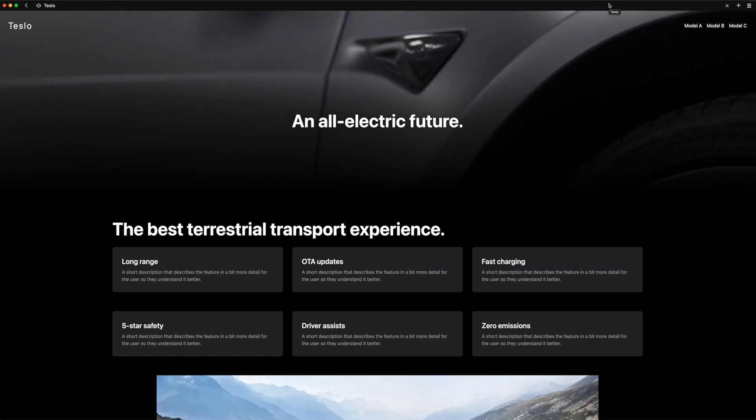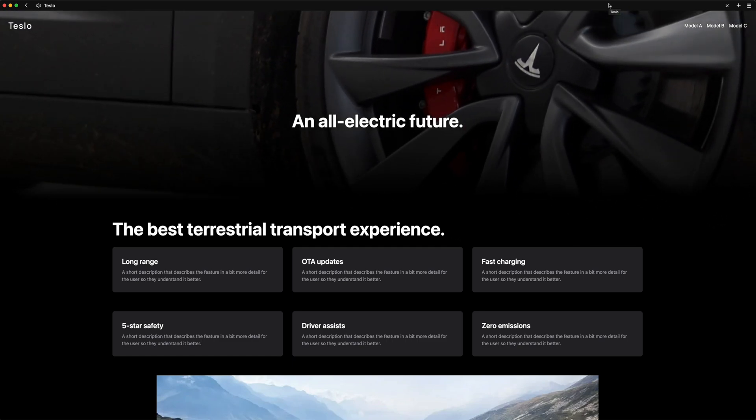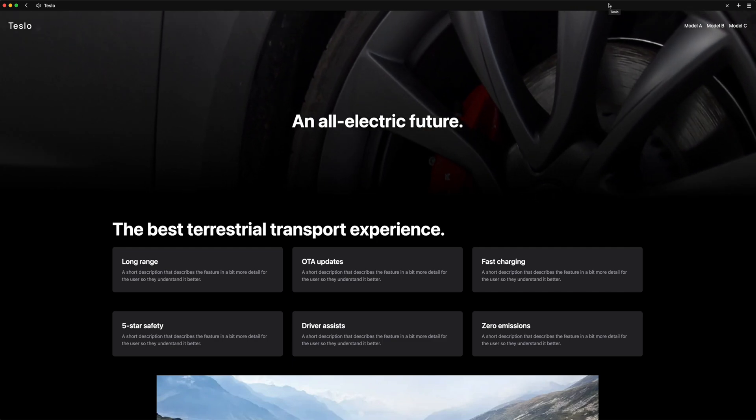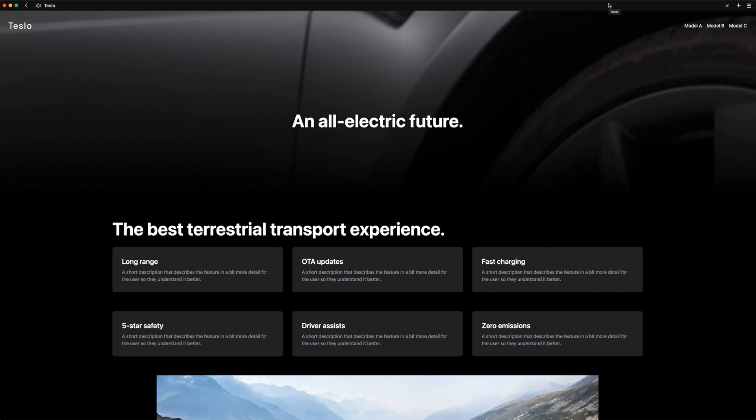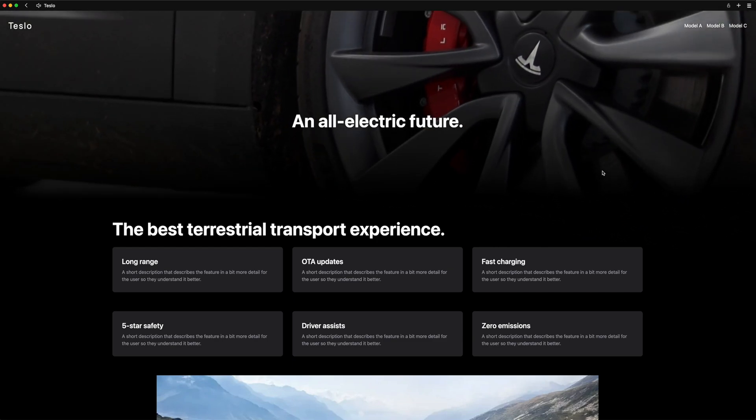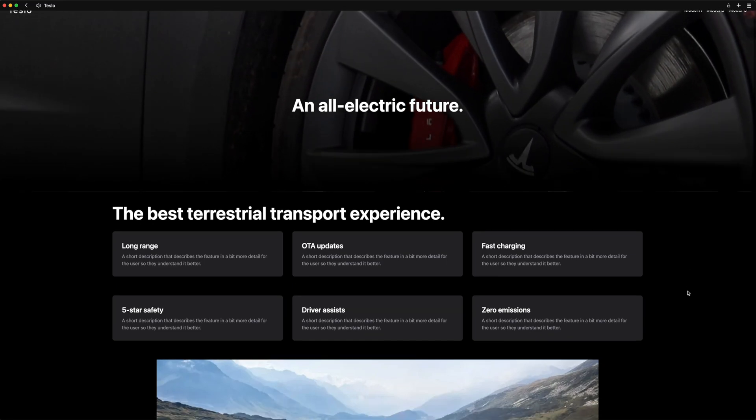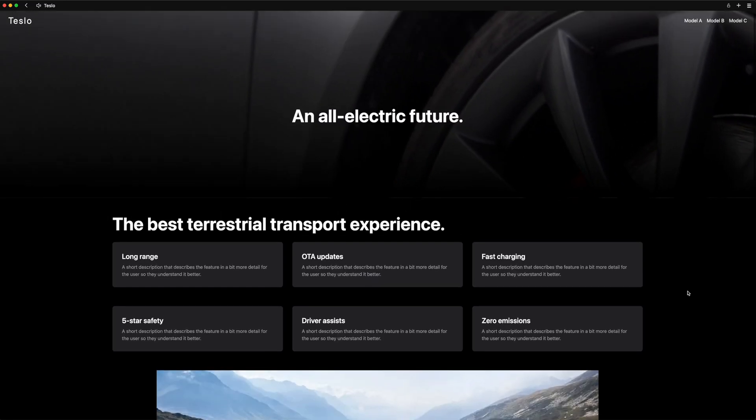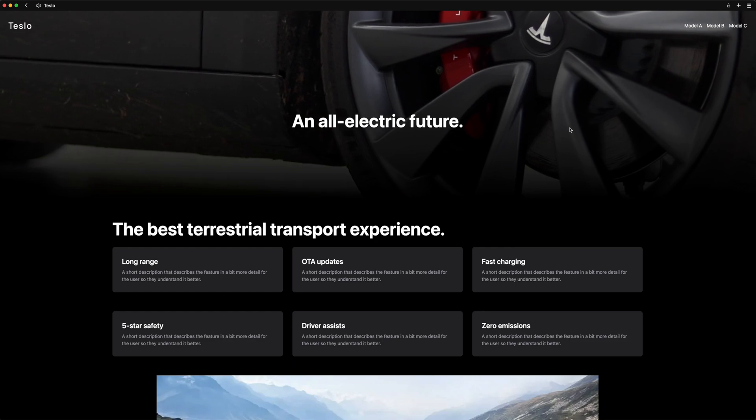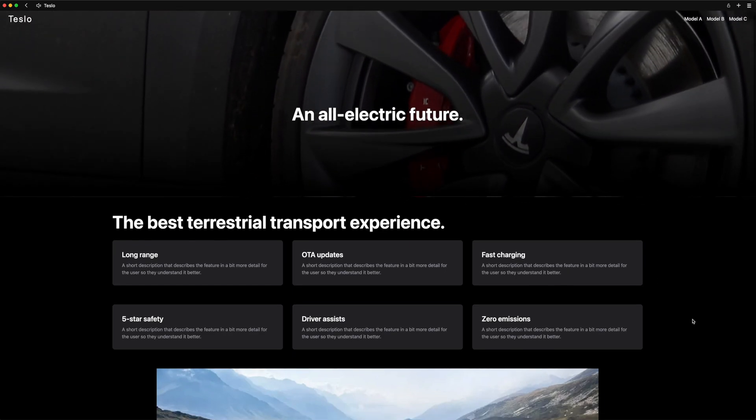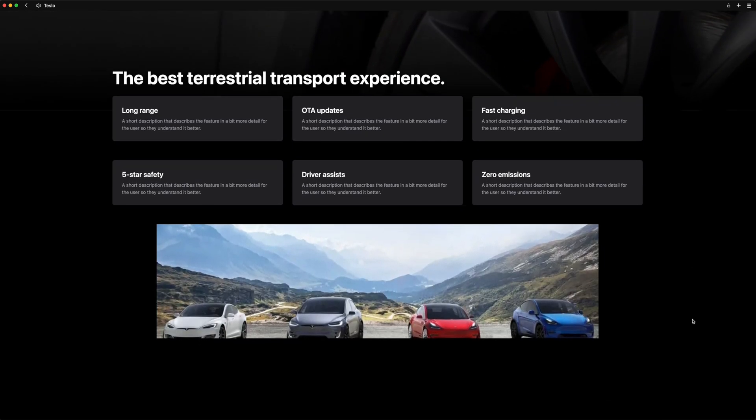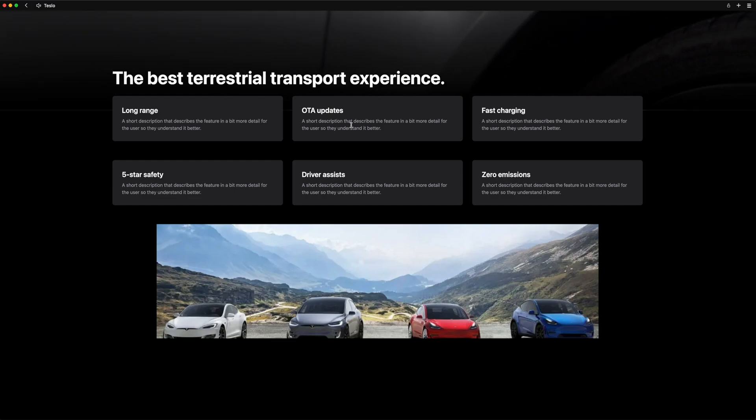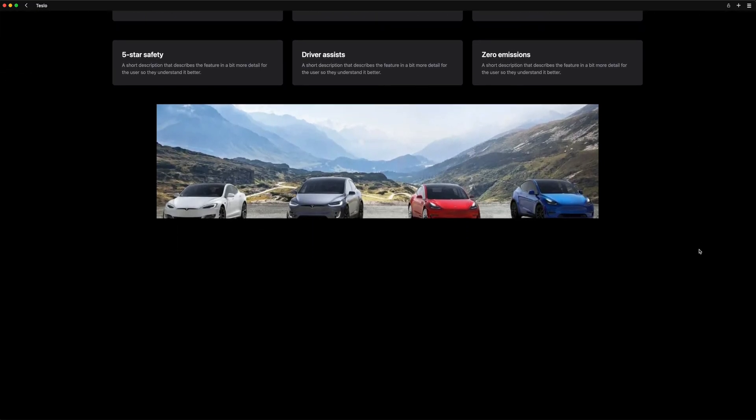In this video, we are going to build a parallax animation with Framer Motion using just three lines of code. So here's a demo of what we're going to build. As I scroll on this page, the background video of this hero section has this nice parallax effect as we scroll. Here the text at the bottom is overlapping as we scroll down the page.